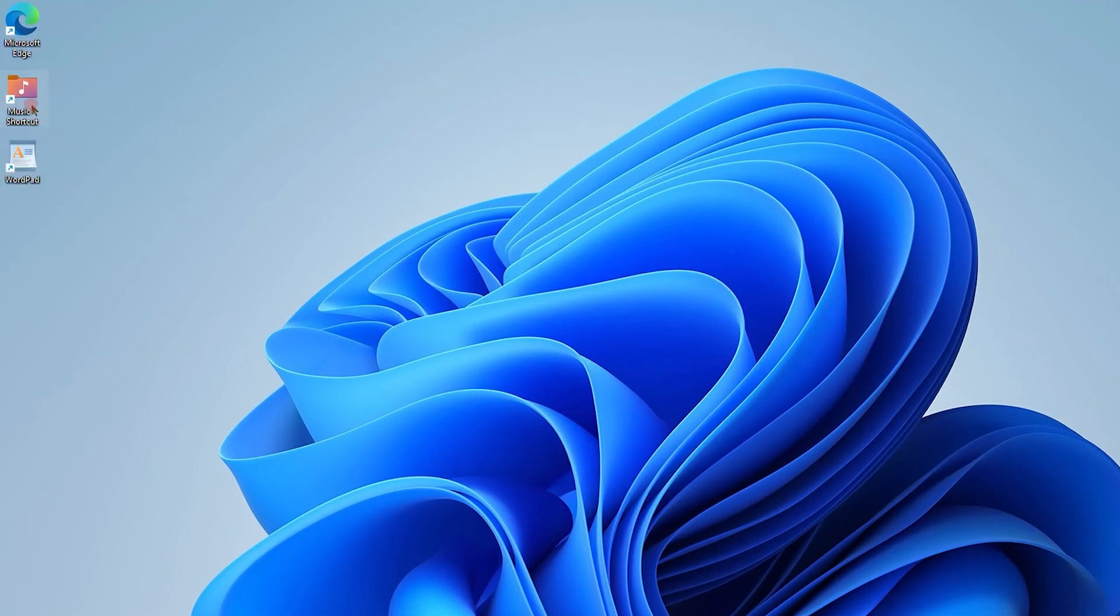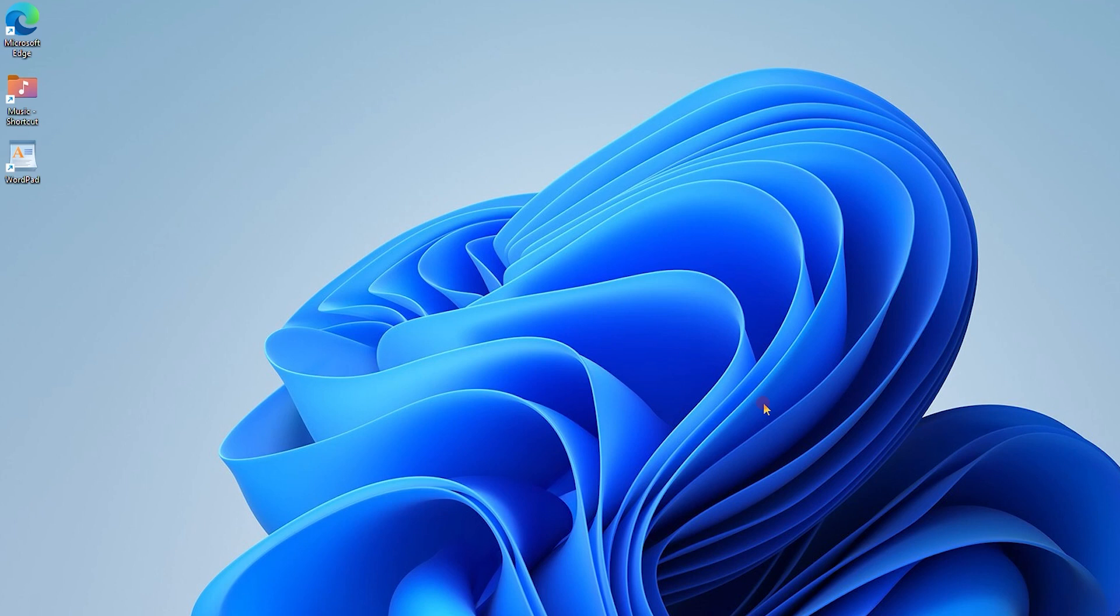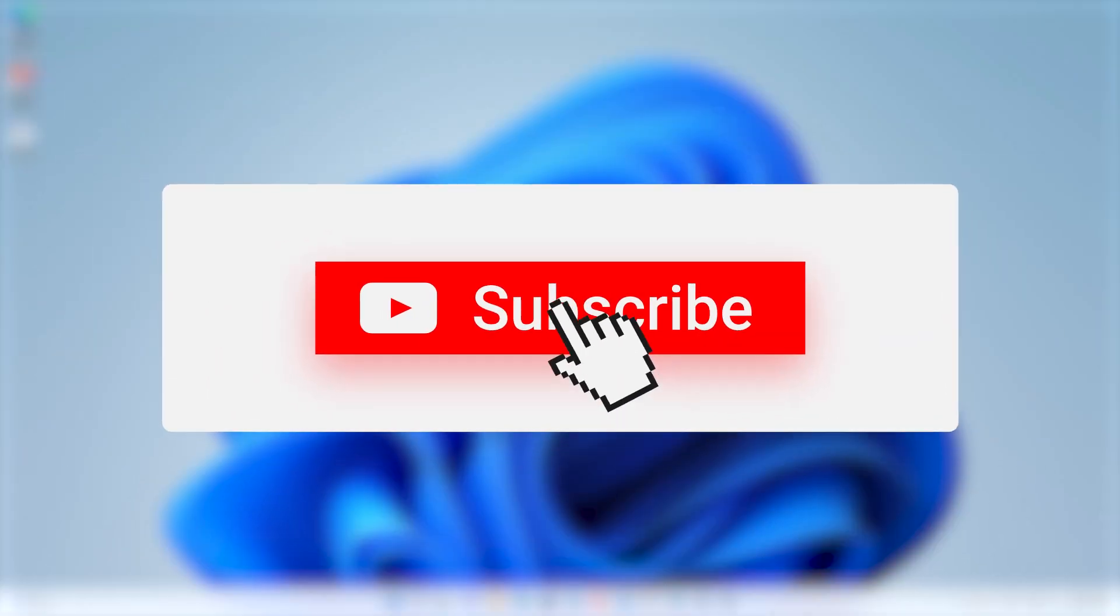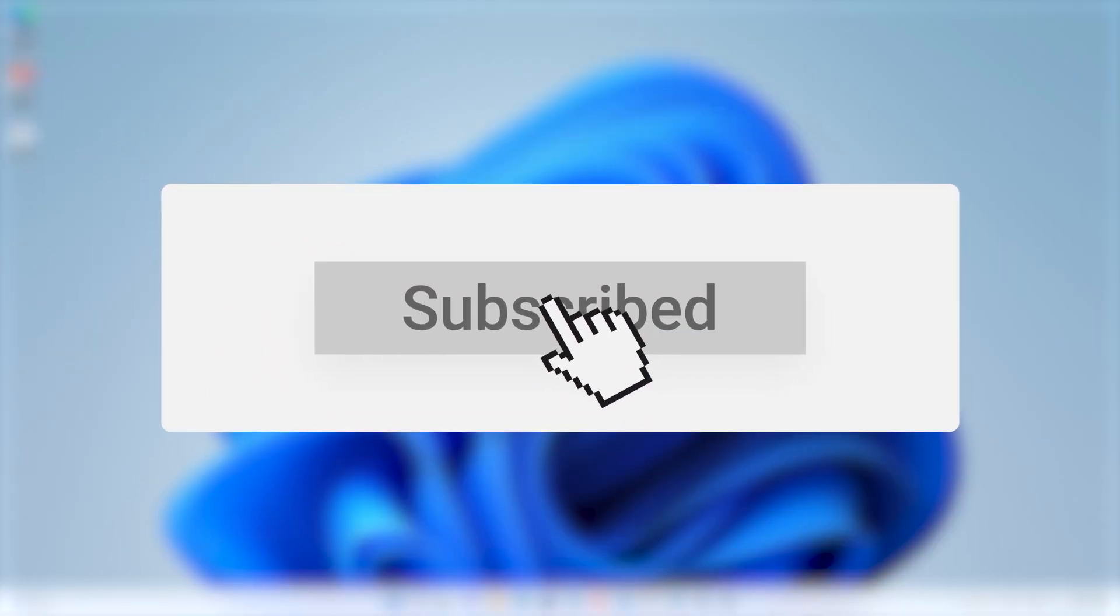So friends, these are the steps that you have to follow to add desktop applications that you require on your desktop. If you like this video, please subscribe for more upcoming videos. Thank you.